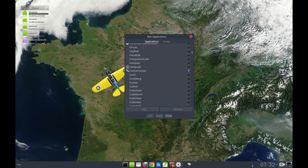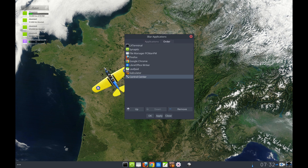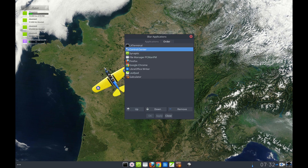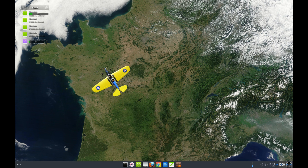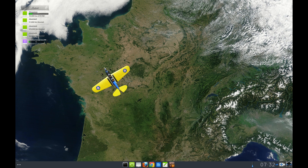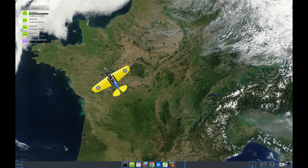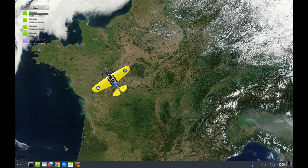Now, I don't like it at the bottom here, so I go to Order and click it. I can raise it up wherever I want it to go. Apply, and there it is. Really simple. If you don't want to open iBar again, just go to the icon, right-click, Icon Control Center, Remove, and it's gone. Really easy to configure your panel. If you don't want your applications in the center of the screen, right-click, Begin Moving Gadgets. Over to the left we've got our applications menu — I can move them over here.